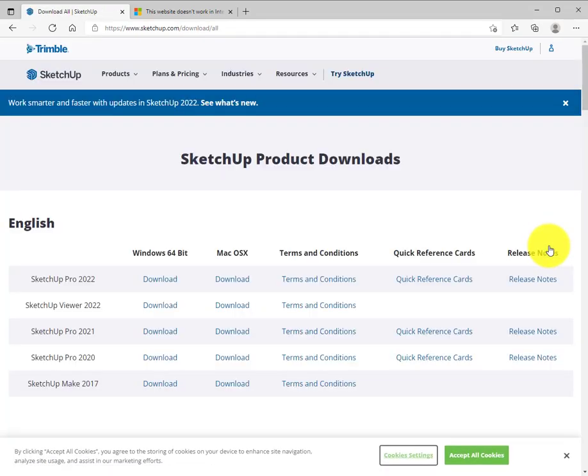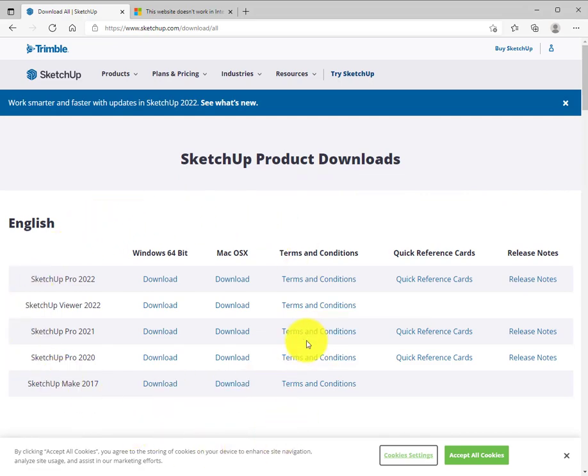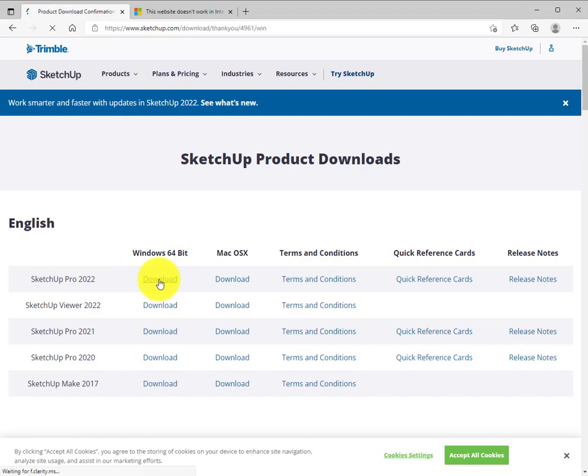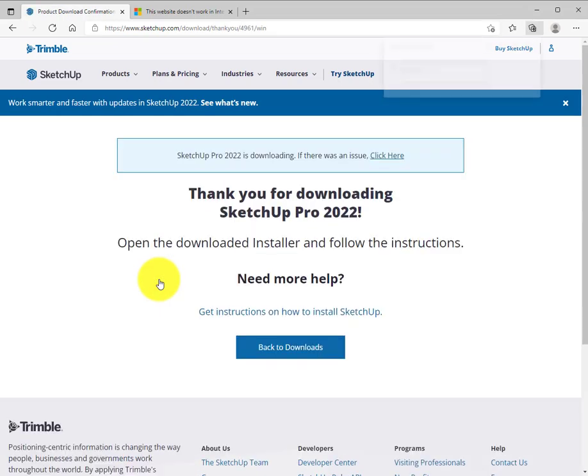Now visit the download all page where you can access every version of SketchUp that's available. Pick the most current one for your system. In my case, it's a Windows machine.